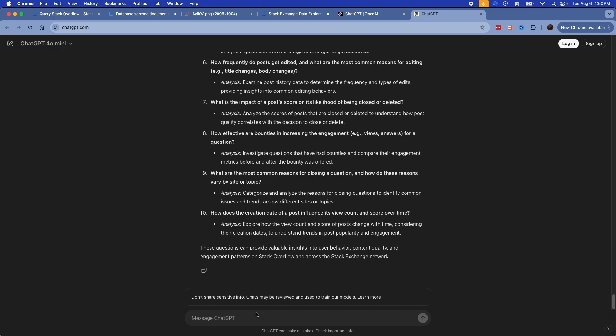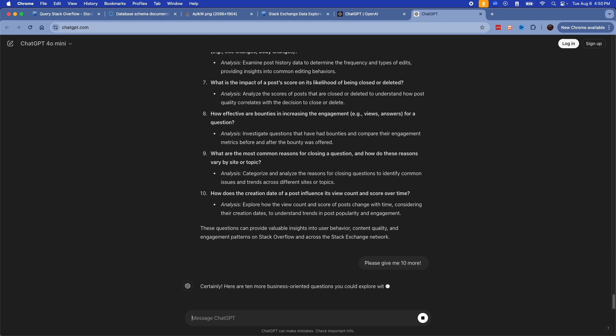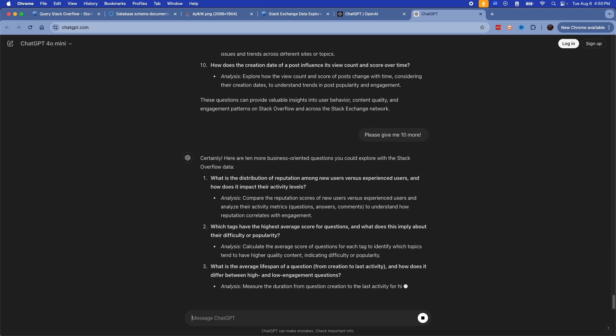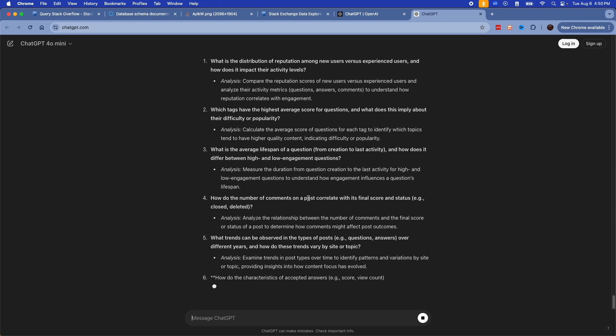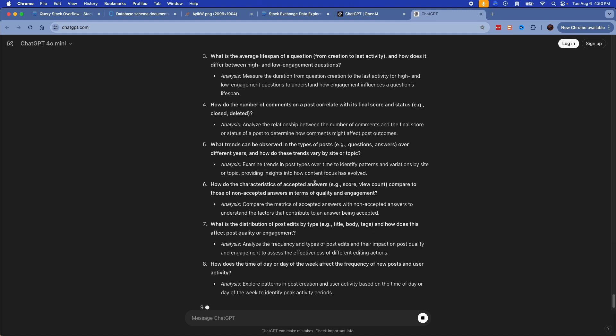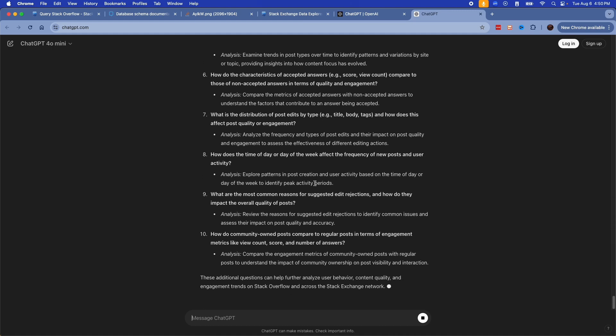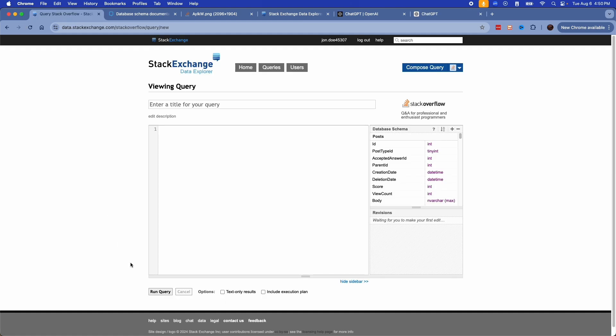If that's not enough, you can ask it to give you more and it will give you other business questions all based on that Stack Overflow database, all ones that you can answer using your SQL skills right on the web in this window.